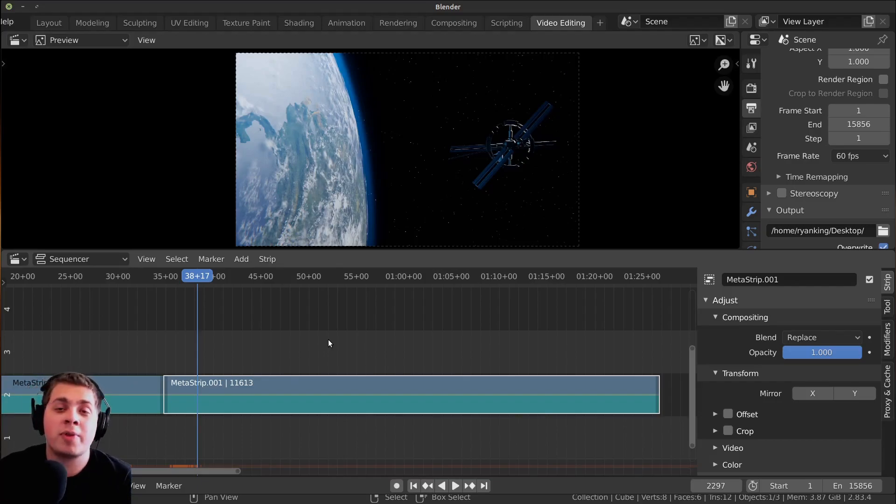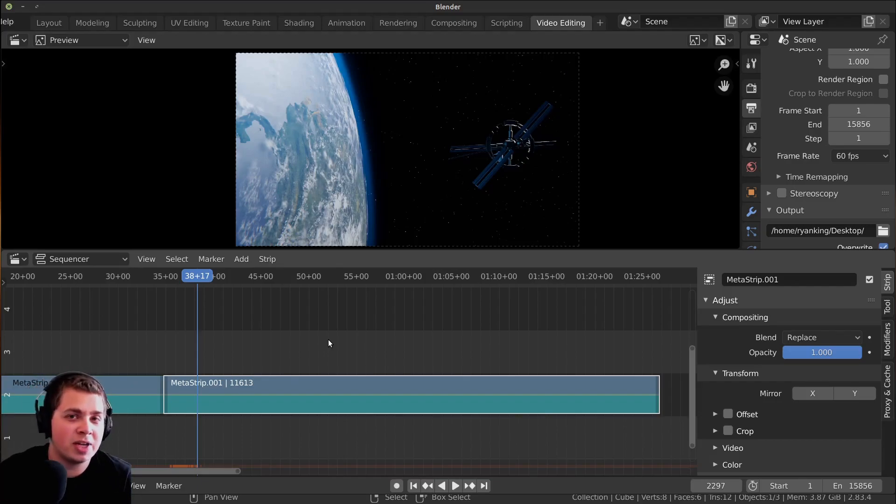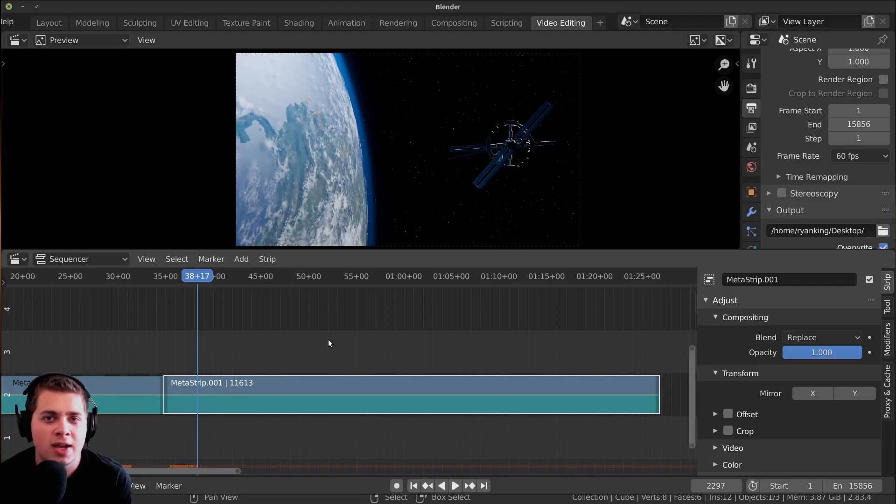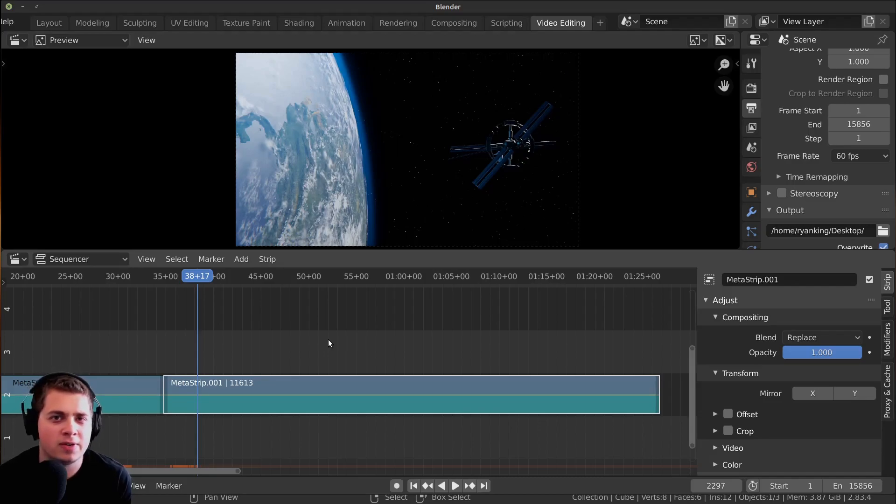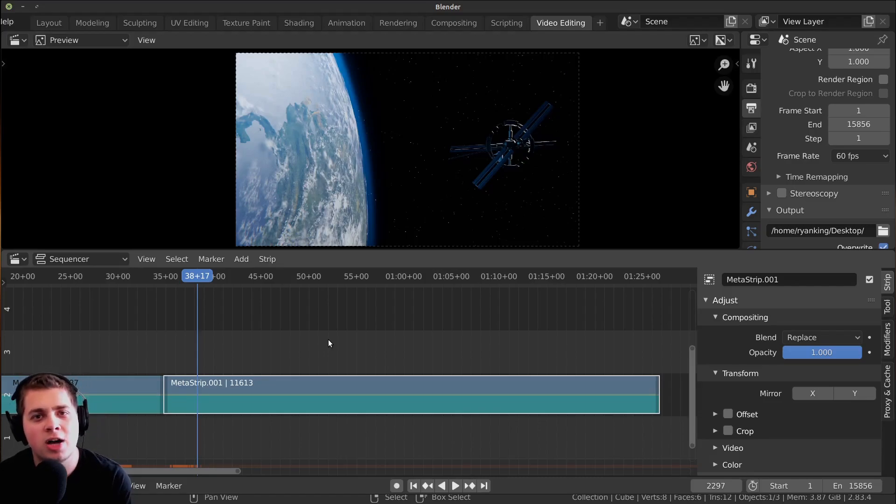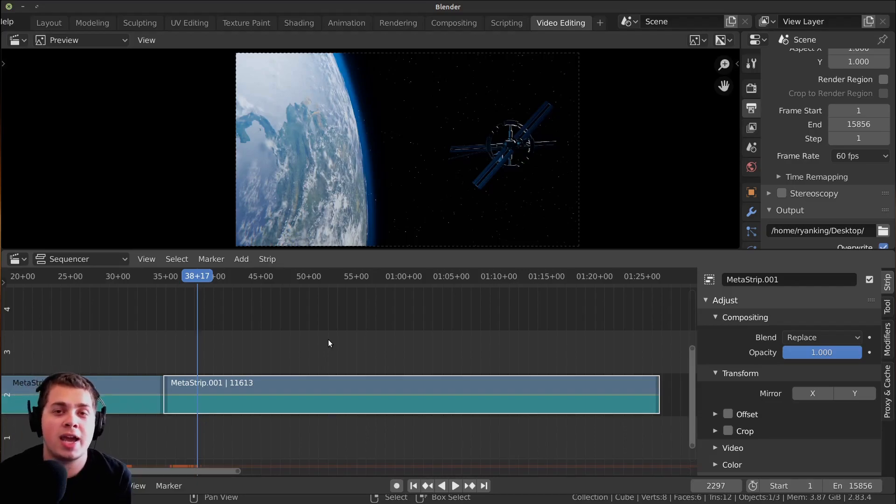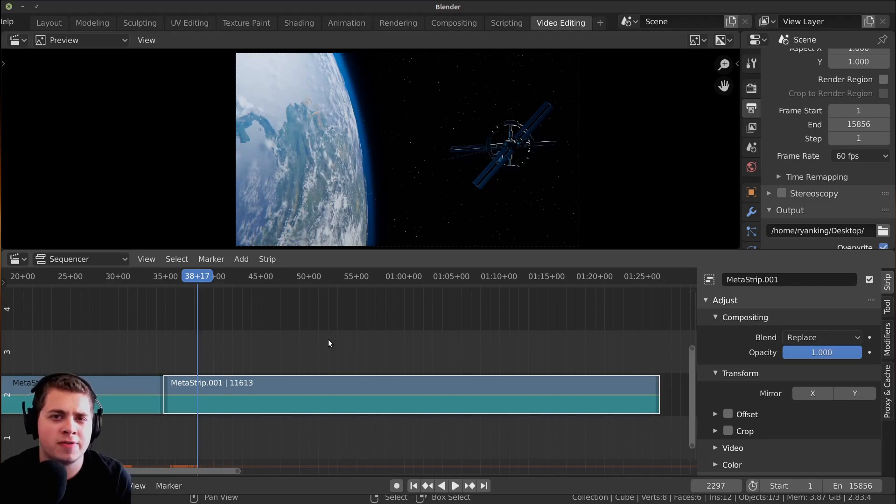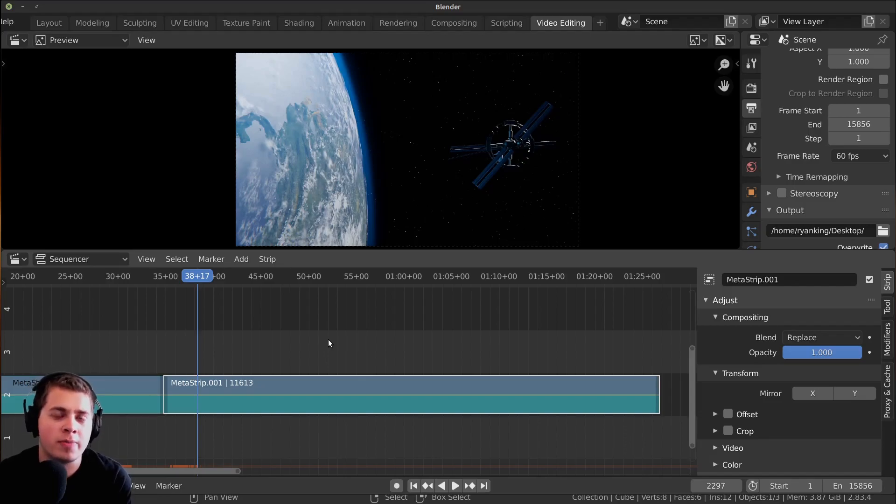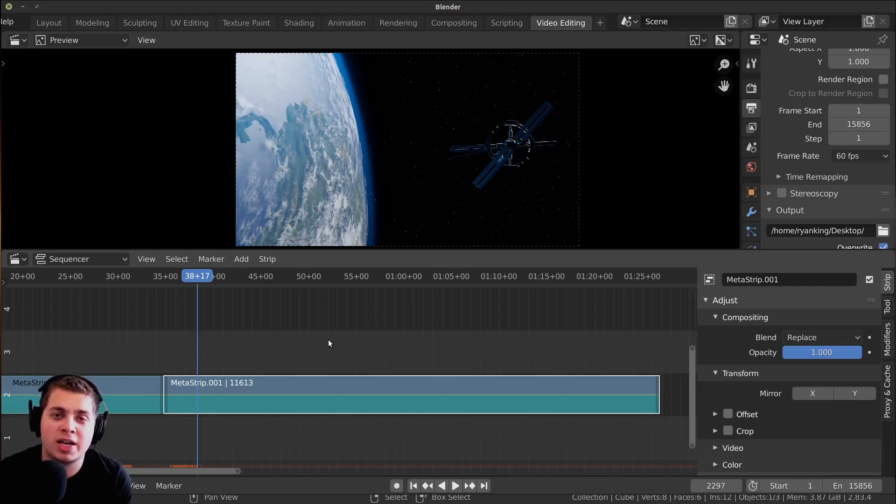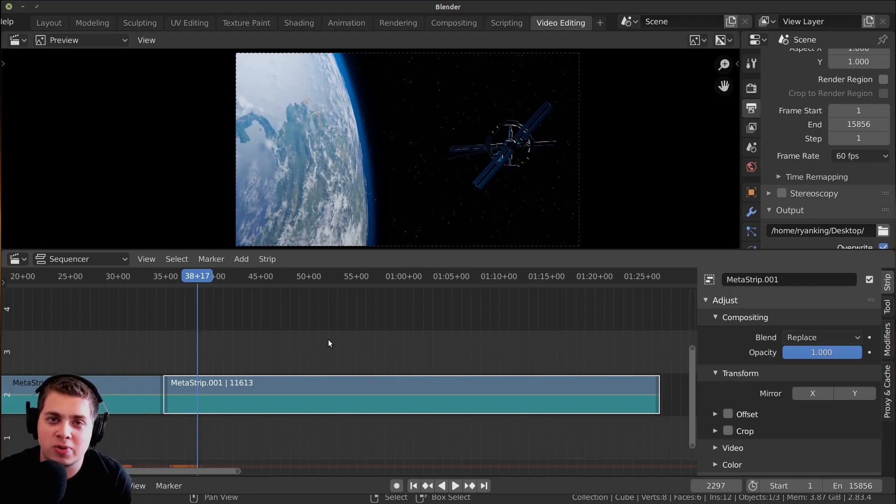This is going to be it for my Blender video editing tutorial series. If you've been following along, thank you for watching. I hope it's helped you to get a good feel for video editing in Blender. If you guys have any questions about different videos or something related to Blender video editing, you can leave a comment or even a video request. This is going to be it for my Blender video editing tutorial series. Thank you so much for watching. I hope it was helpful and I'll see you in future tutorials.